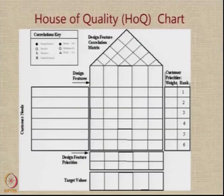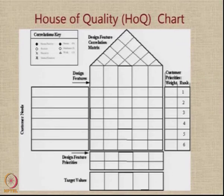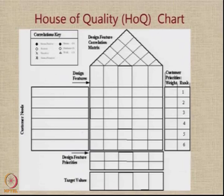Now let's see how the house of quality chart, or the quality function deployment procedure, is used to try and understand the requirements which the customer has specified and how we can provide features in the product that we are designing to meet the requirements.